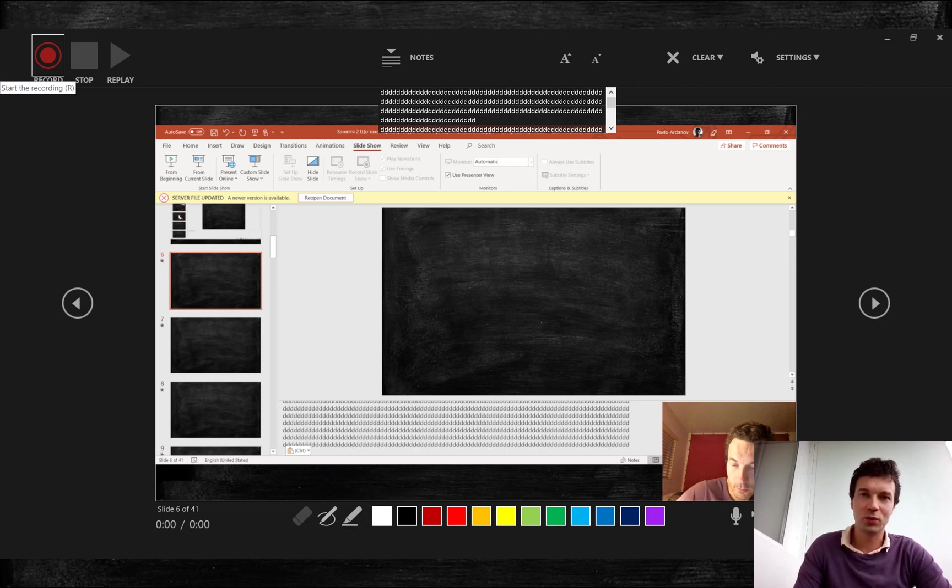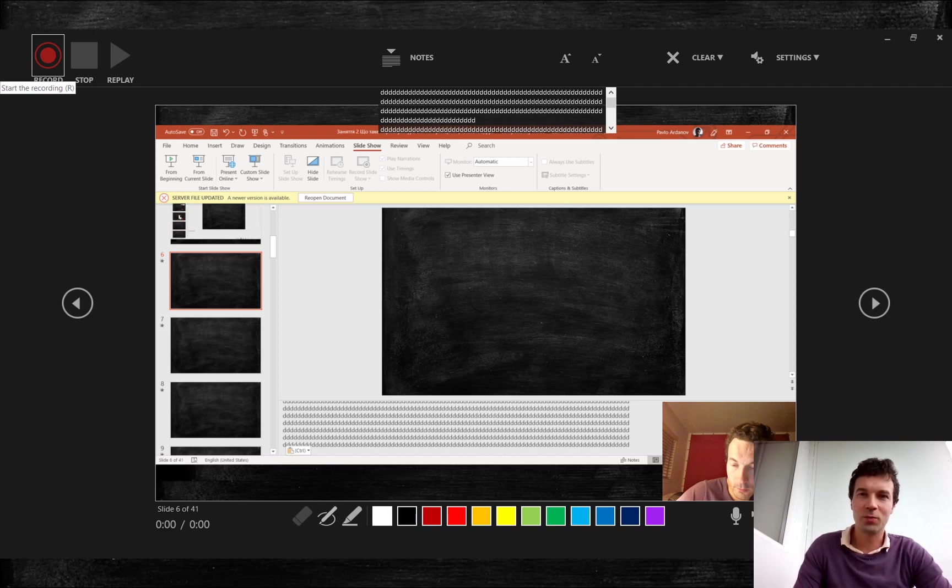For example, to ensure that I will read correctly and quickly terminology and Latin names and that I will keep correct accentuations in sentences.